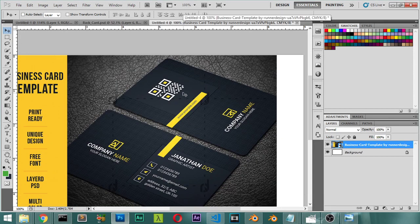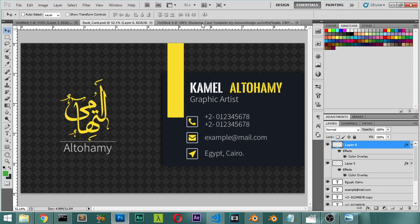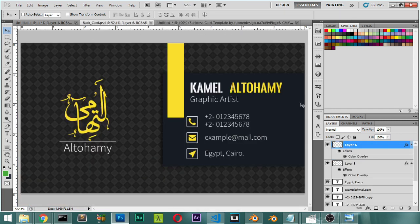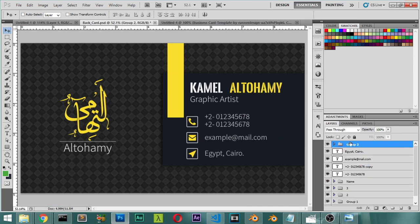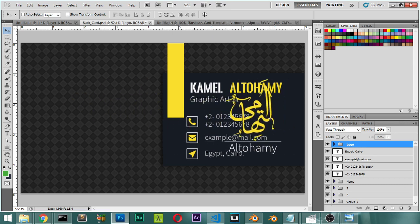It's the same but it's flipped horizontally so this is the back card and we will see how. So I will select the logo which is here and I will move here.